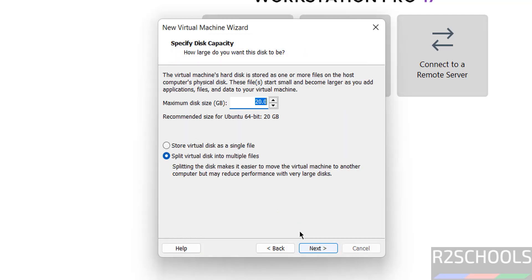Click on next. Provide the virtual disk size. I am giving 50 gigabytes. It is up to you. Click on next.